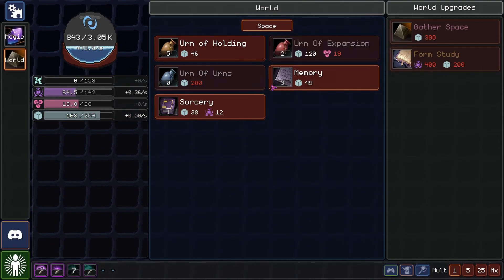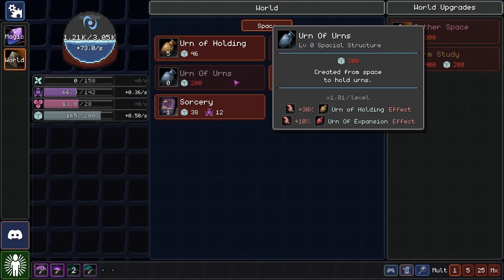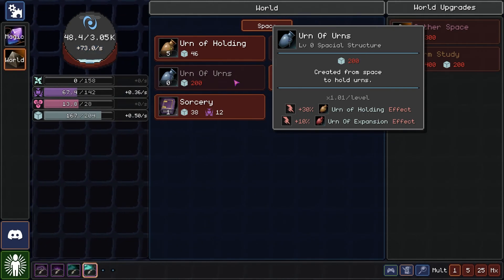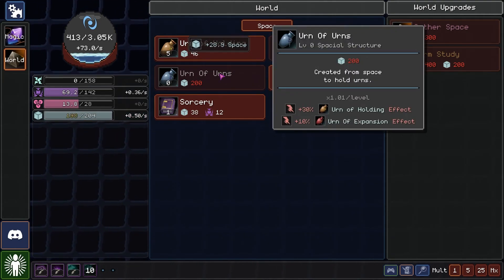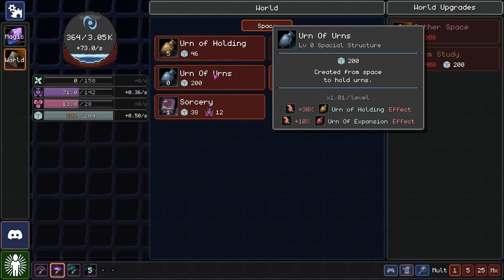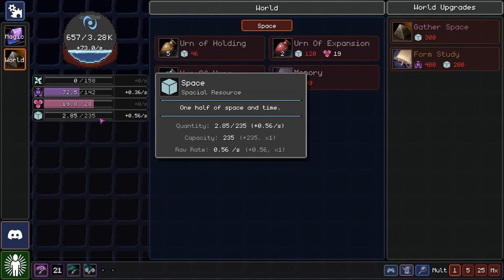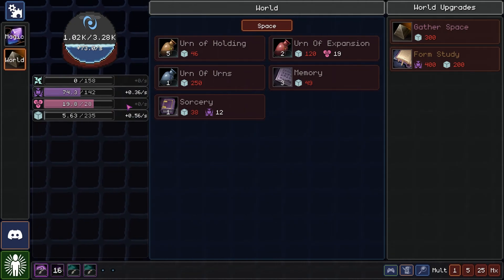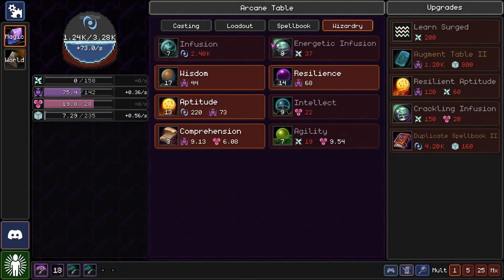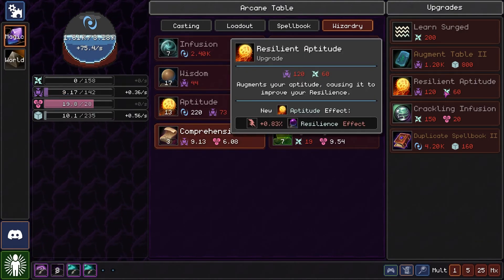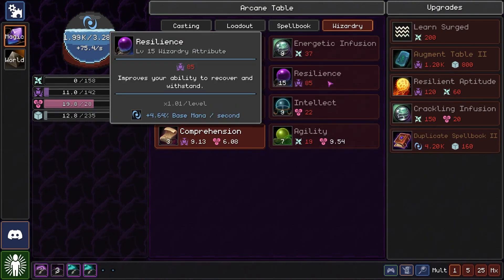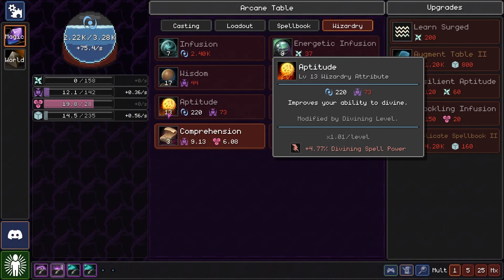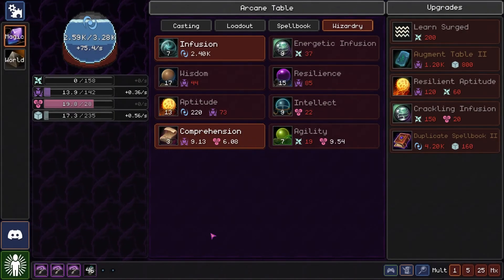I think I'm gonna get the urn of urns before we get the urn of expansion. Yeah. That helped a lot more. Now we get 0.56 per second. That's good. Get more resilience. Oh, we can get resilient aptitude. So aptitude increases our resilience. I think that is something good to go for. Switch up the loadout.